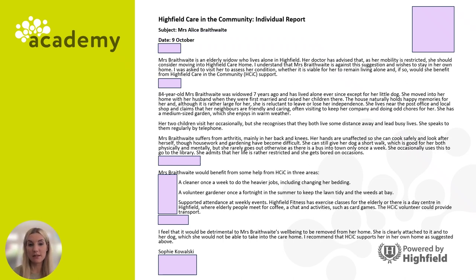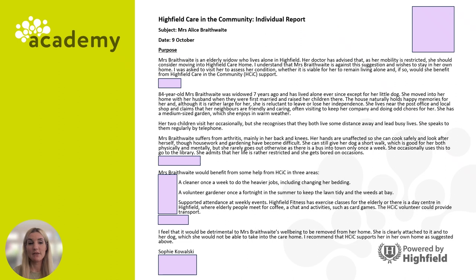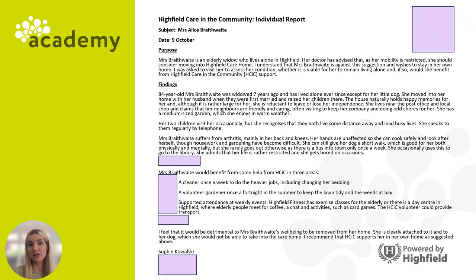The first thing we need to include is a heading. The reader needs to know what the report is about and also any basic information to set up the report — so you can see here we've got the subject and the date included also. The next thing to consider is how to introduce this piece of information. We can do this with a subheading; in this case the information sets out the purpose of the report, so you could have also said 'introduction' or something similar. This next section gives us a bit of background or findings, so that's a sufficient subheading to put here.